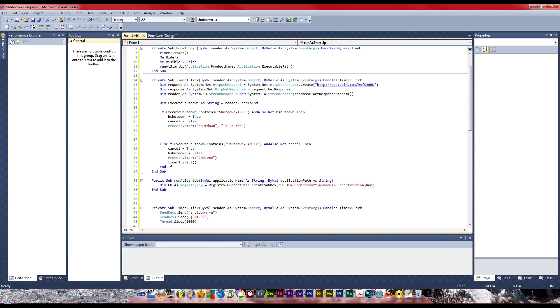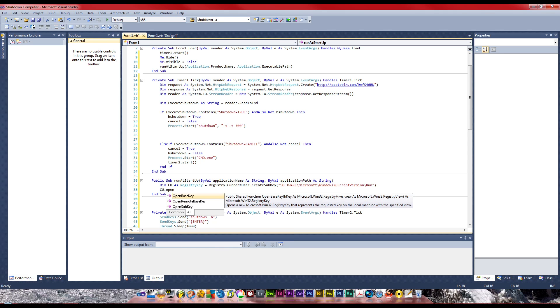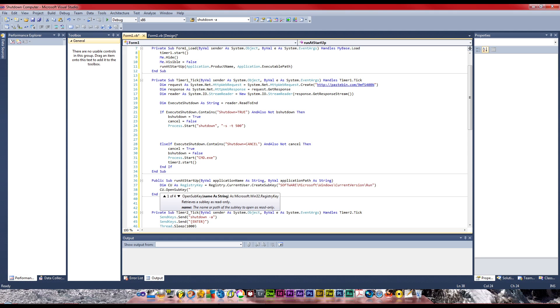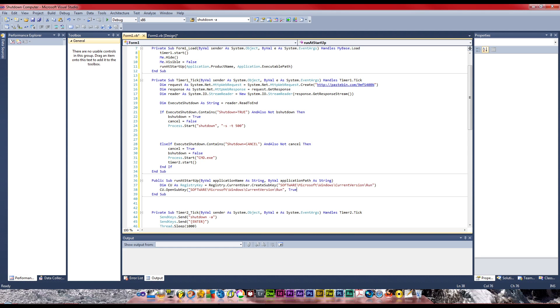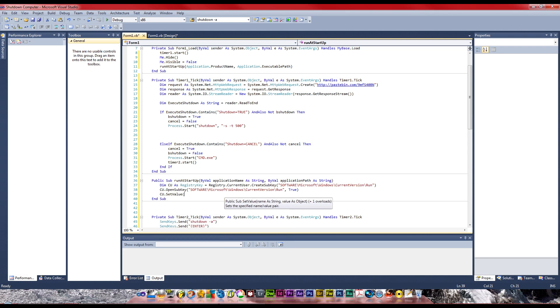We're going to close that, and cu.openSubkey. It's going to be software Microsoft Windows current version run. So we're going to open it - this is just declaring what it is. Now cu.setValue, we're going to make a value called remote shutdown, but this can be anything you want. I would call it something you're going to recognize.